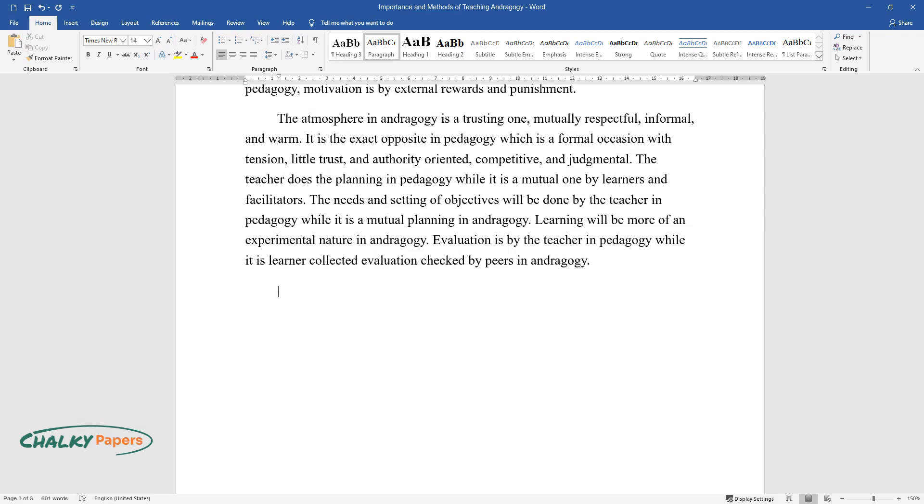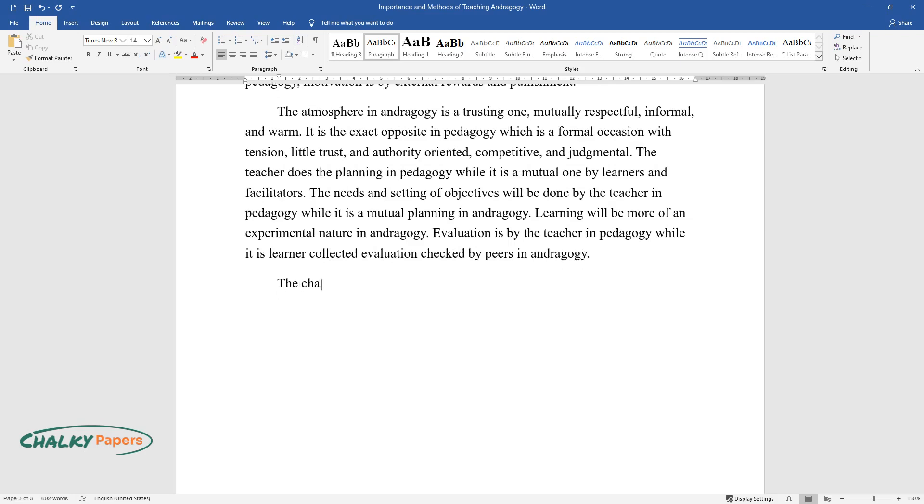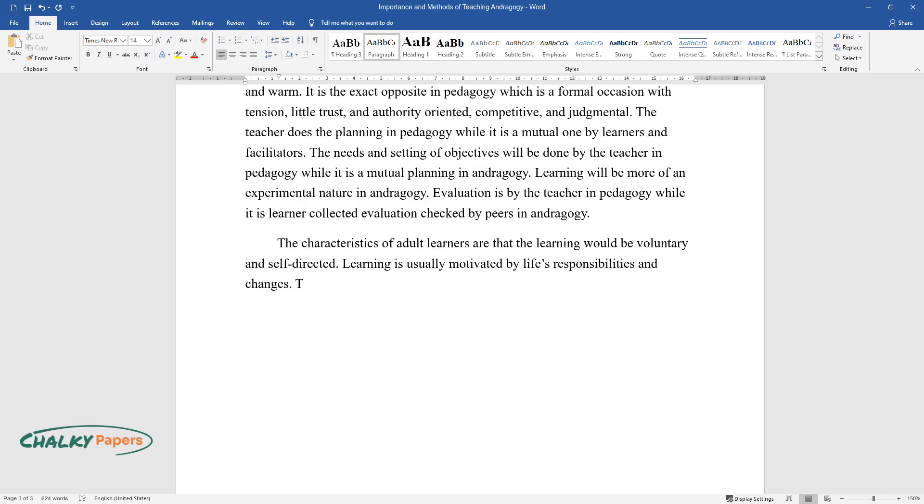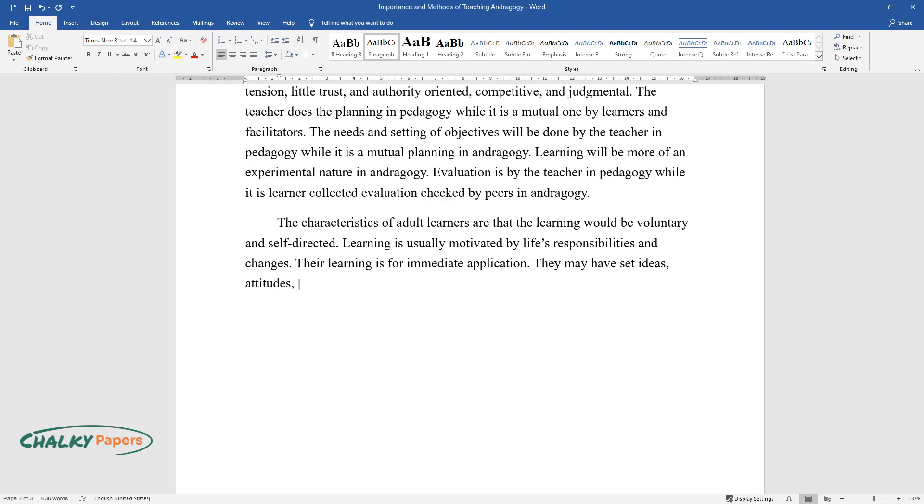The characteristics of adult learners are that the learning would be voluntary and self-directed. Learning is usually motivated by life's responsibilities and changes. Their learning is for immediate application. They may have set ideas, attitudes, and behavior which they cannot change.